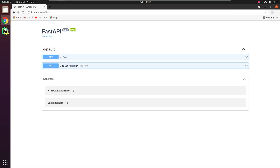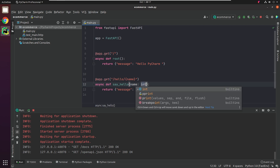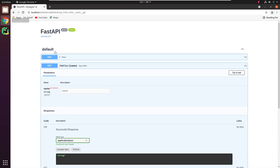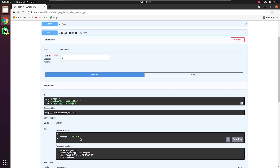Let me show you one more interesting thing. I'm going to change the name parameter type from String to Integer. You can observe in the docs that it needs an Integer now to be passed instead of a String. Even if I pass a String, it's not going to accept it. You don't even need to write a separate validation for it. This is thanks to Pydantic and type hints in Python. This makes life easy.